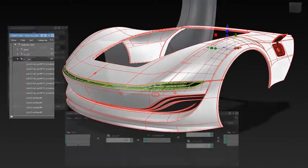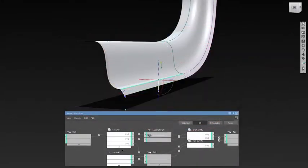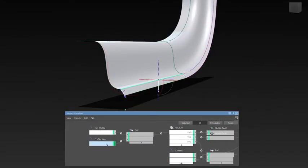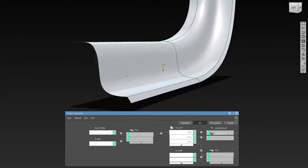The new History Visualizer shows you the flow of the history and you are able to replace inputs from there.